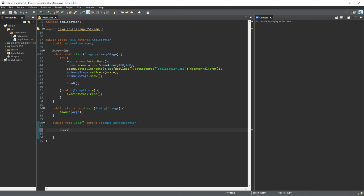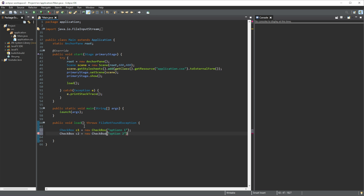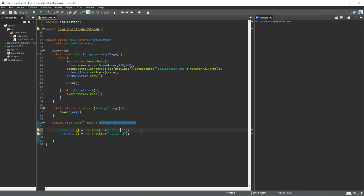To start off, let's create two checkboxes. So let's do CheckBox and then c1 is equal to a new CheckBox, and then we can give it a name — option one. And then we can do the exact same thing: c2 equals a new CheckBox with option two. So we are creating two checkboxes with the values of option one and option two.